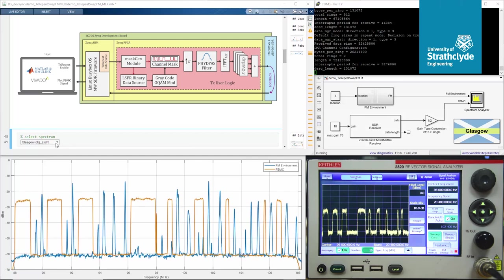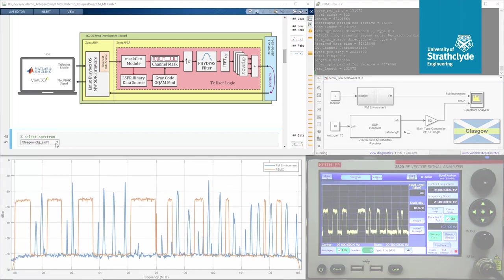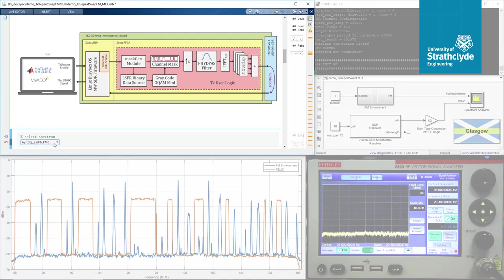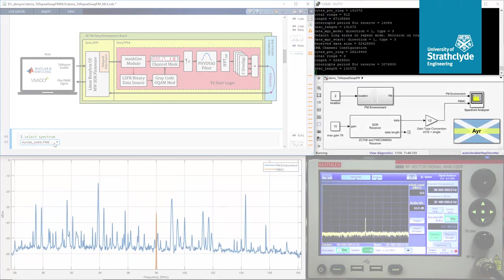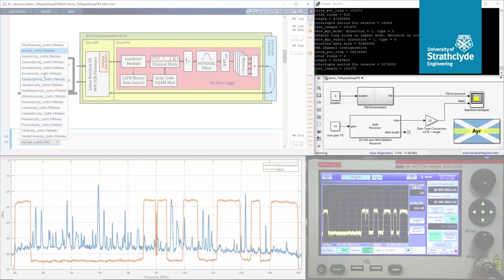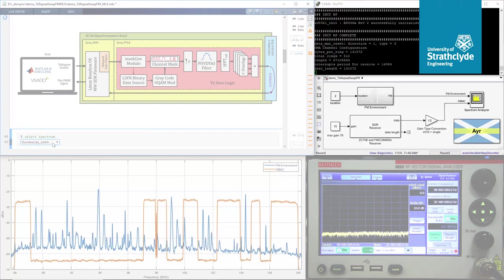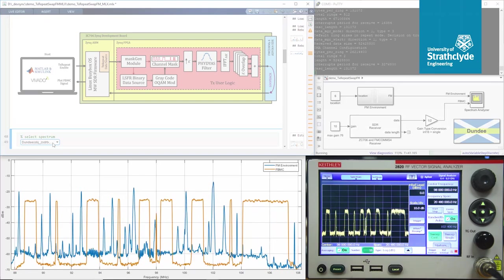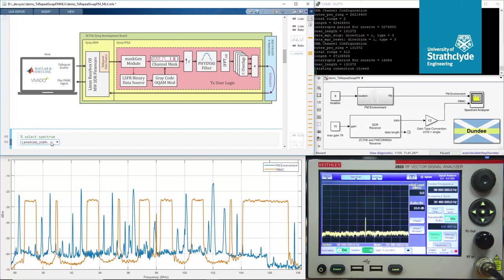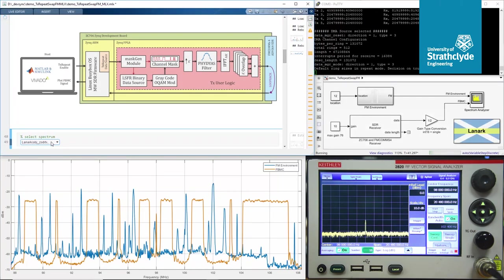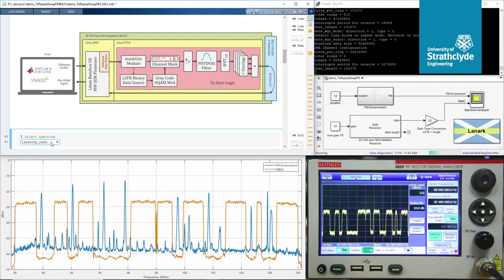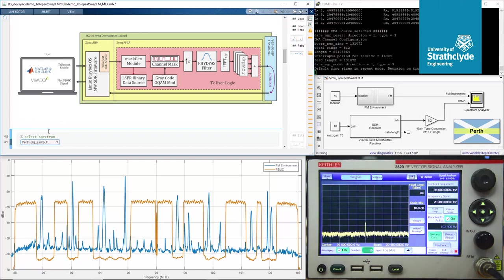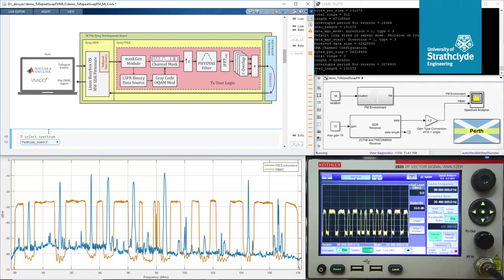There is a lot happening on the screen here. In the top left there is a MATLAB live script which is used to program different FM environments onto the Zynq SDR using a drop-down menu. In the top right, a Zynq SDR console window and the Simulink model running the Zynq SDR receiver. Finally at the bottom there are Simulink and Keithley spectrum analyzer windows, which are used to examine the spectra of the generated FBMC signals. Loading different FM environments into the transmit repeat register, it was clear that the radio was successfully detecting primary user signals and adapting its mask to mould around them.